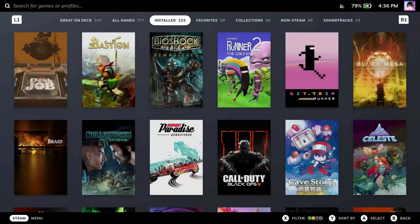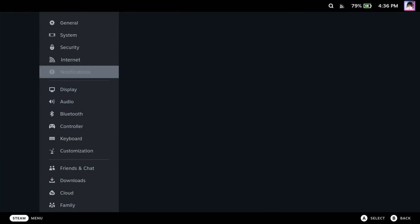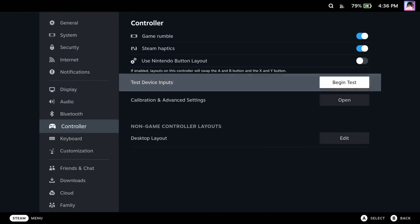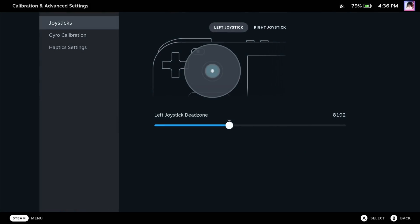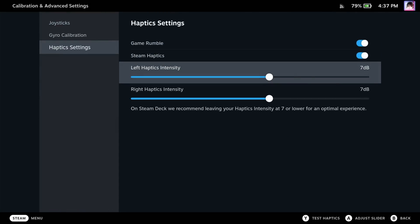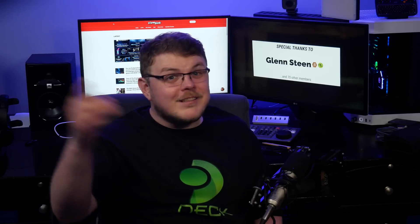To change the feel of the rumble on Deck, go to Settings, Controller, Calibration and Advanced Settings, and then select Haptic Settings. Here you can raise or lower the intensity of the rumble. You can also disable Game Rumble by unchecking this box. Now you're playing Steam Deck with all the feels.